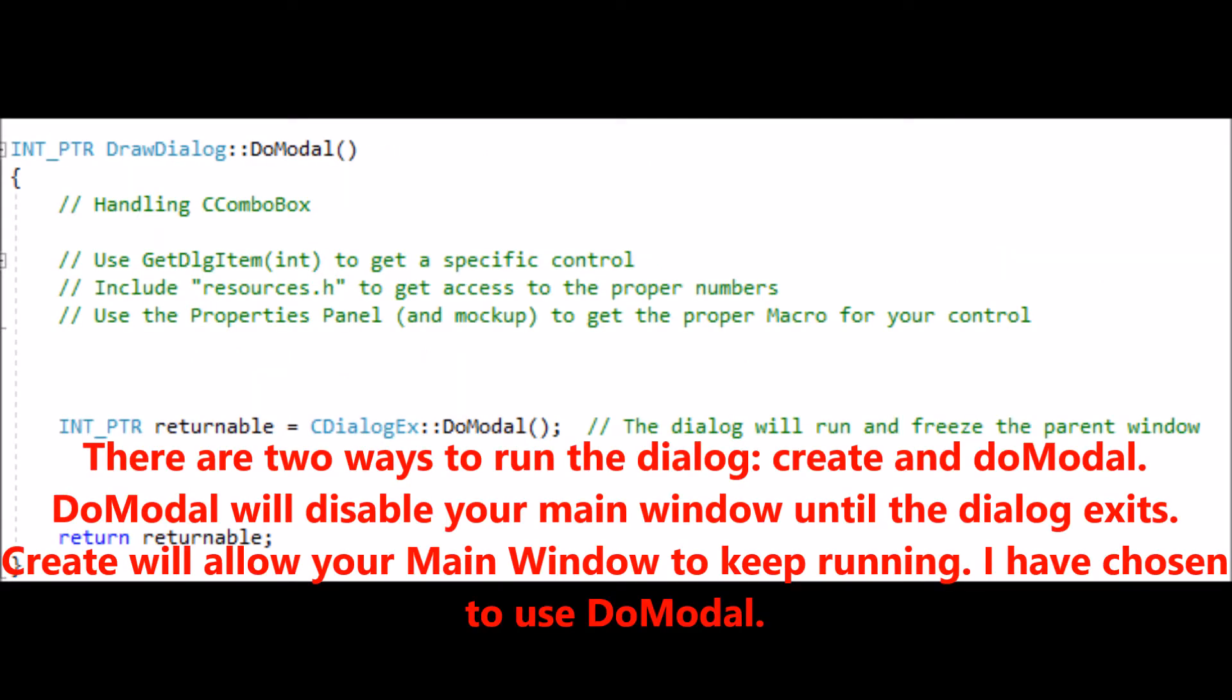There are two ways to run the dialog: create and doModel. DoModel will disable your main window until the dialog exits. Create will allow your main window to keep running. I have chosen to use DoModel.